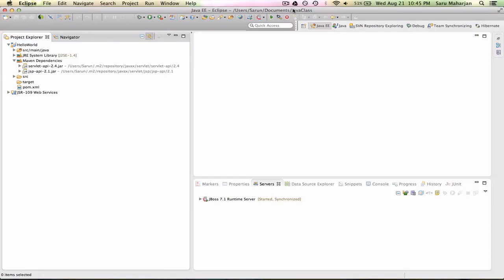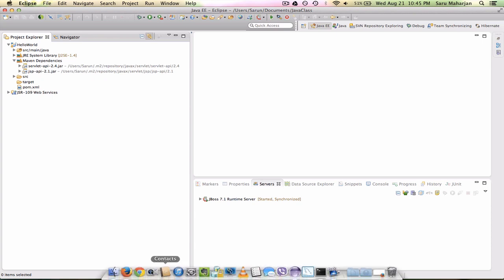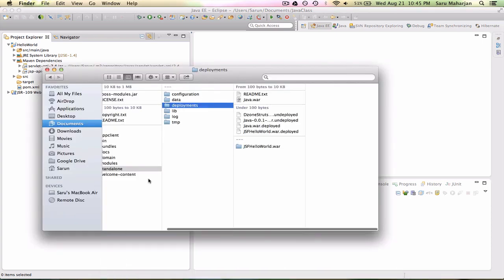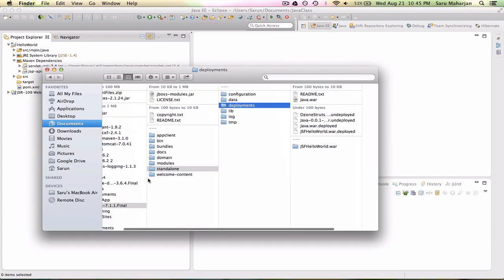Hello, welcome to the second video of Maven. So far we've created a Maven project using Maven plugin in Eclipse and this is what we have. Next is how to deploy a WAR file, or let's say how to create a WAR file using Maven, and if you have a WAR file how to deploy it in a server without using Eclipse.